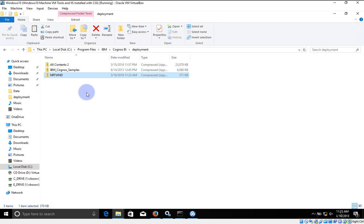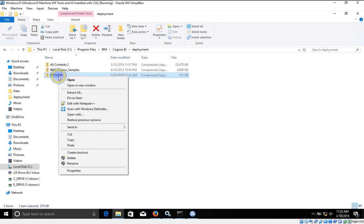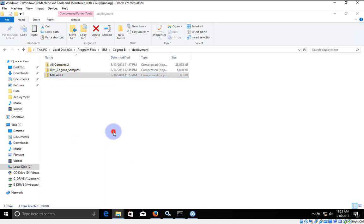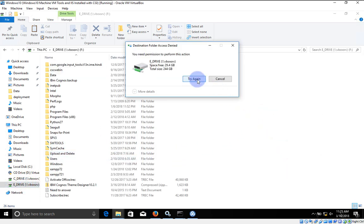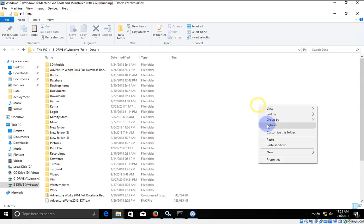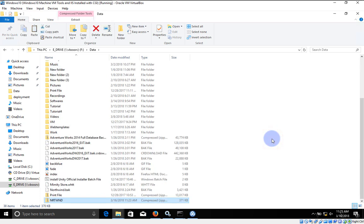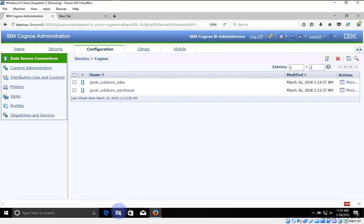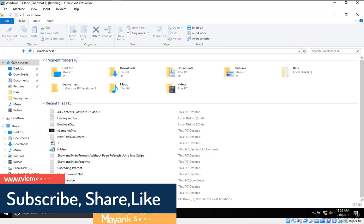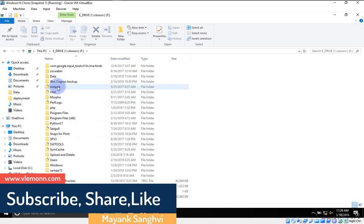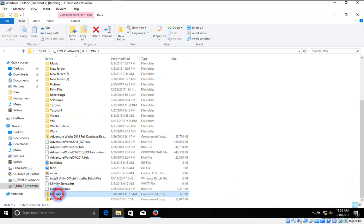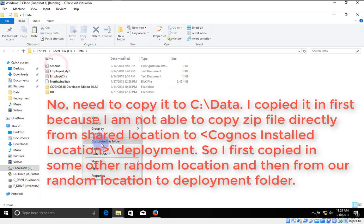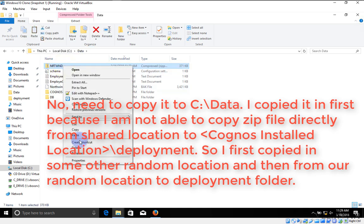For importing, we need to paste this zip file on the same path in the second environment. I'm going to copy this file and paste it to my shared directory — the data folder. Now I'm opening my second environment, Windows 10 clone. Inside File Explorer, my files are available on E drive under data. I'll find the Northwind zip, right-click to copy, navigate to C drive data, and paste it there. The files are now copied successfully.